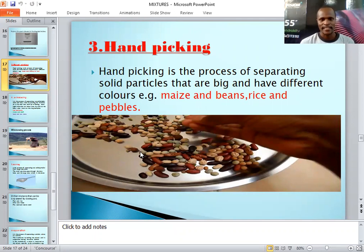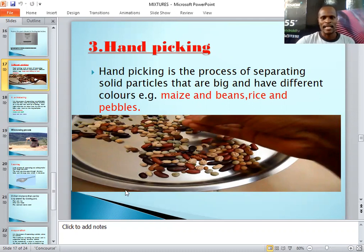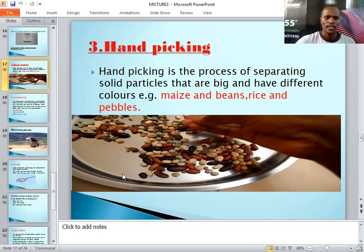Hand picking is simply the use of hands to select which kind of solid you want to put aside, leaving you with the other one. It's called hand picking and it is a method of separating mixtures. Examples include maize and beans, rice and pebbles, and beans — the hand picking method can be used to separate all of these.